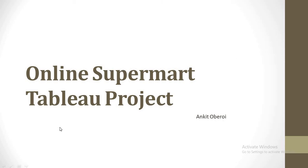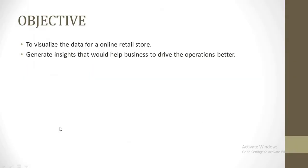Hello everybody, my name is Ankit Avroy and I'm going to present a short project based on Tableau. The objective of this project is to visualize the data for an online retail store and then generate insights that would help the business to analyze the overall sales trend for the organization which will in turn help to take better business decisions.